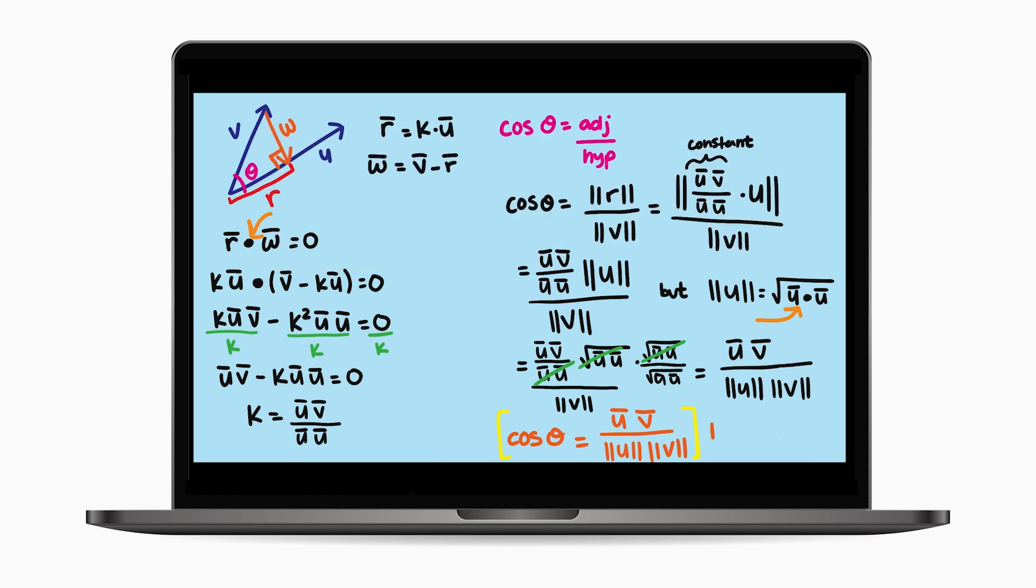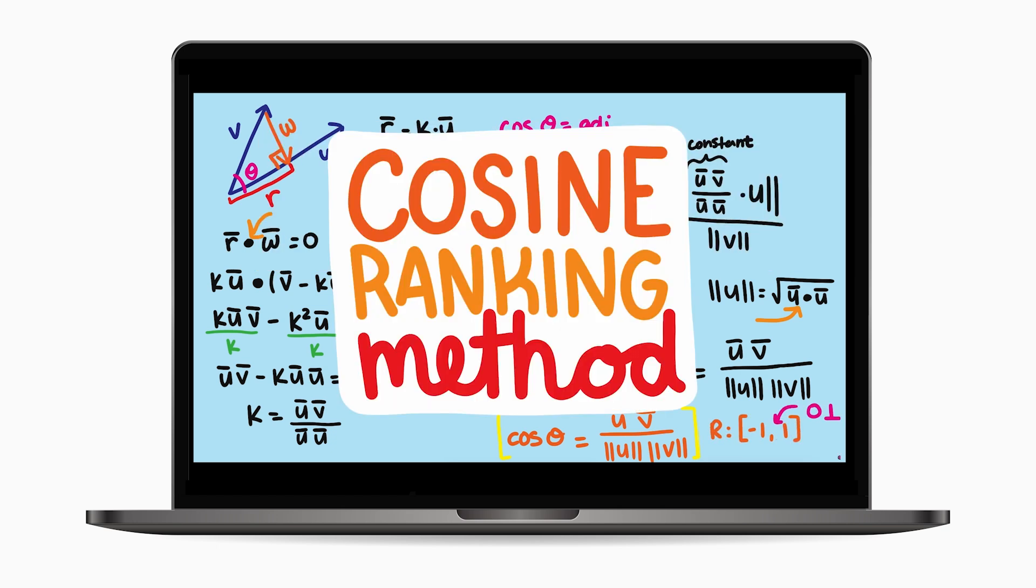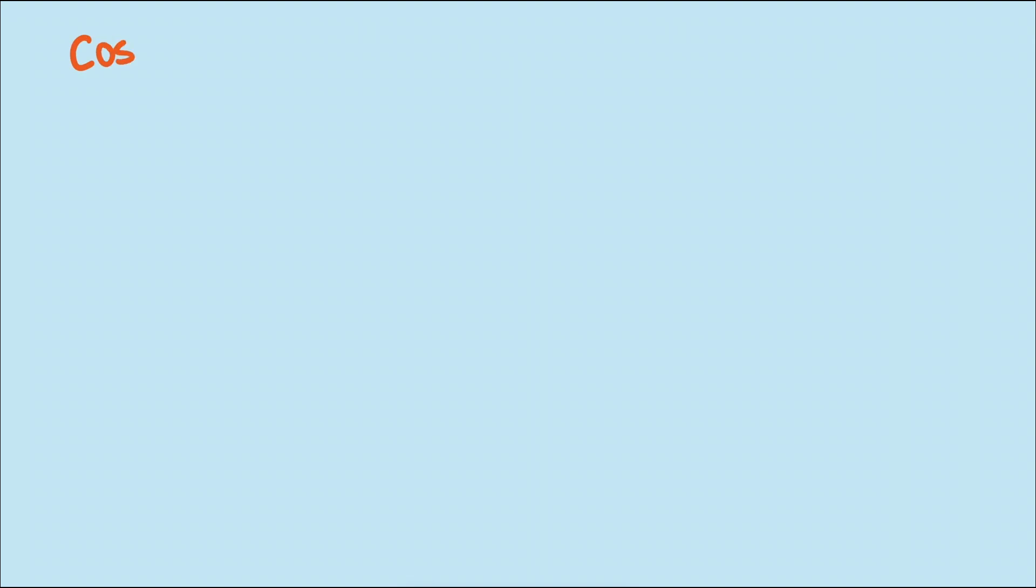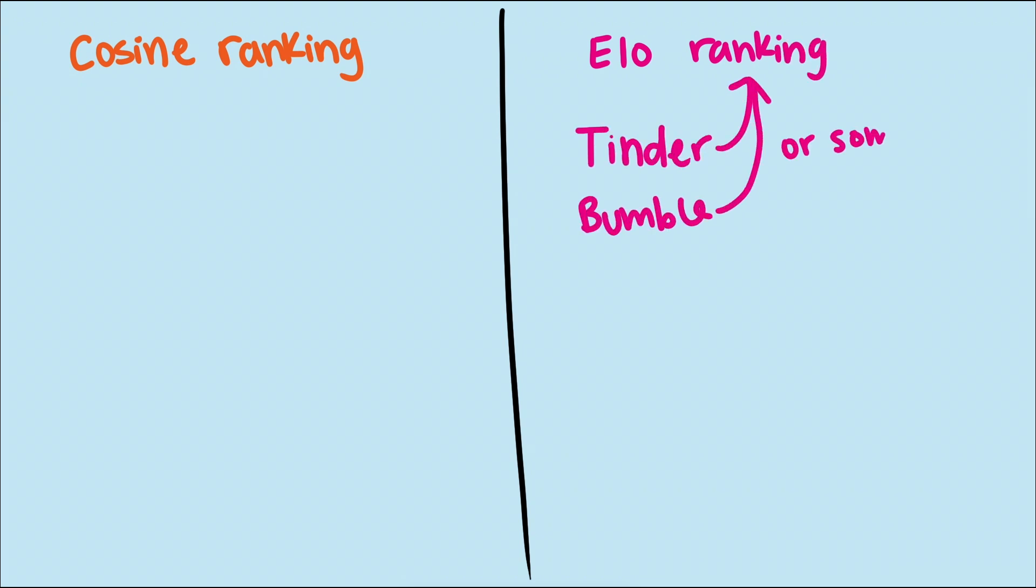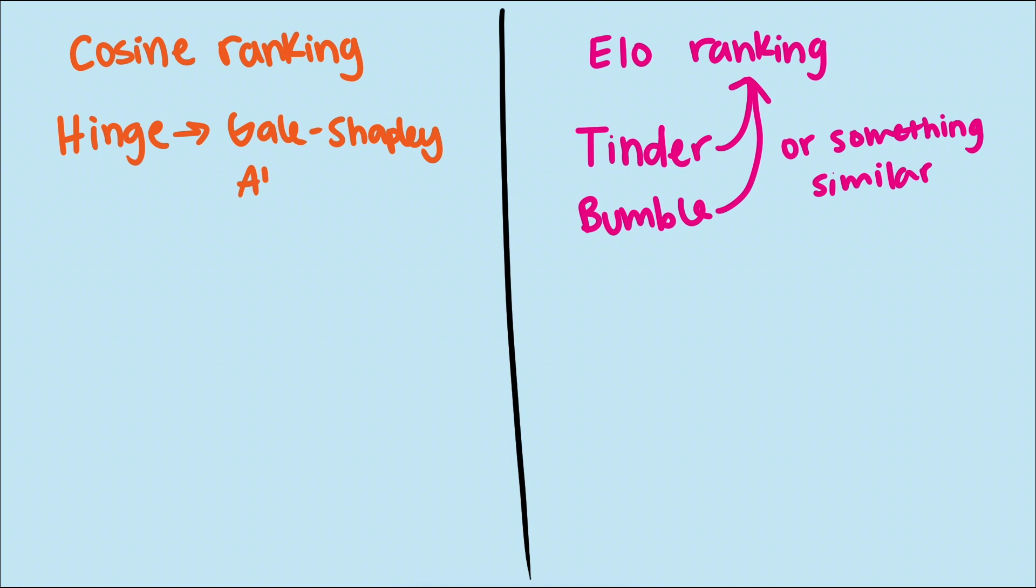But one commonly used measure of similarity we discussed was cosine ranking. Now, from what I've gathered, most apps use either cosine ranking or ELO ranking to initially group users. Tinder and Bumble have used ELO ranking in the past and most likely currently use some form of it still, while Hinge uses cosine ranking and the Gale-Shapley Algorithm, which we'll cover at the very end of the video.